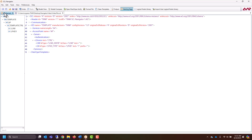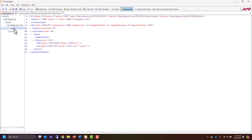By default, what we've done is we've created an IED with the name 'template', a single access point, and a logical device within that template IED. We've also pre-filled this with an LLN0 and LPHD.